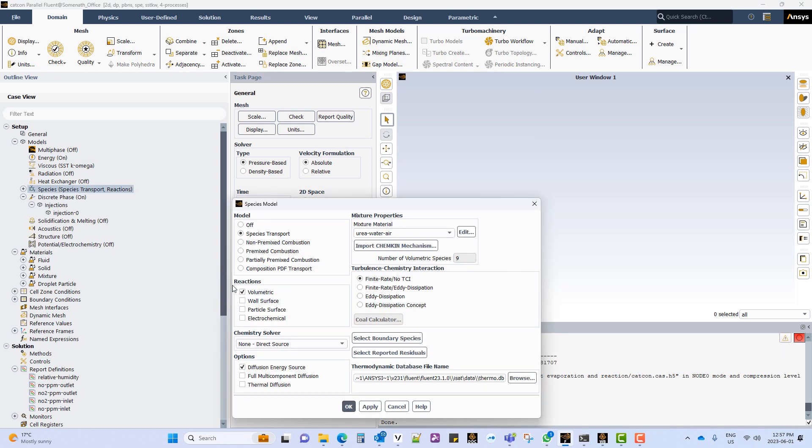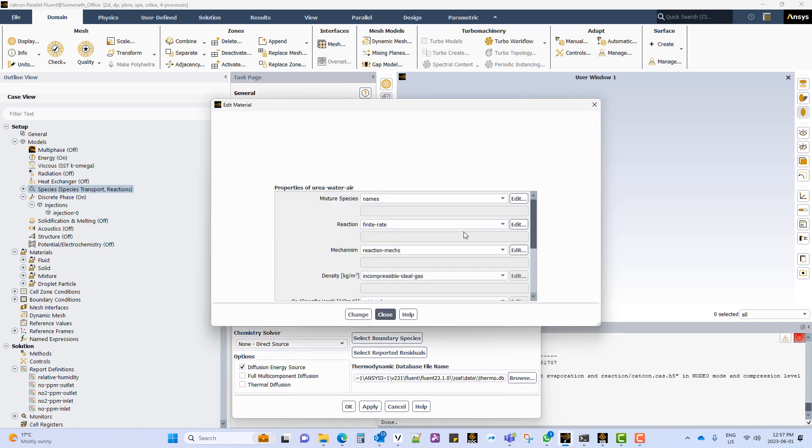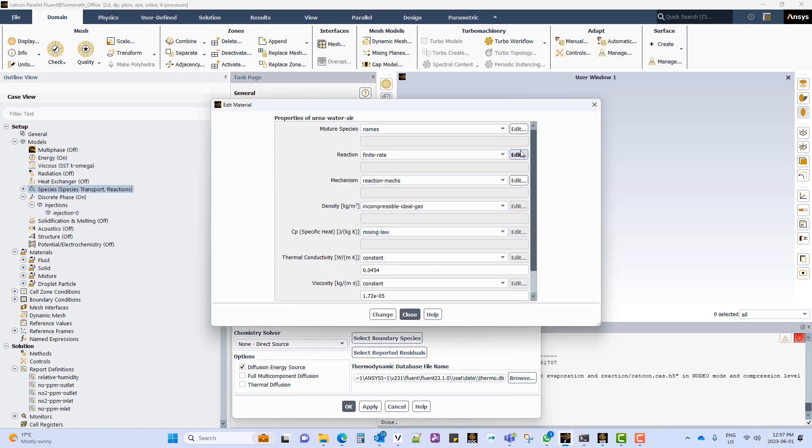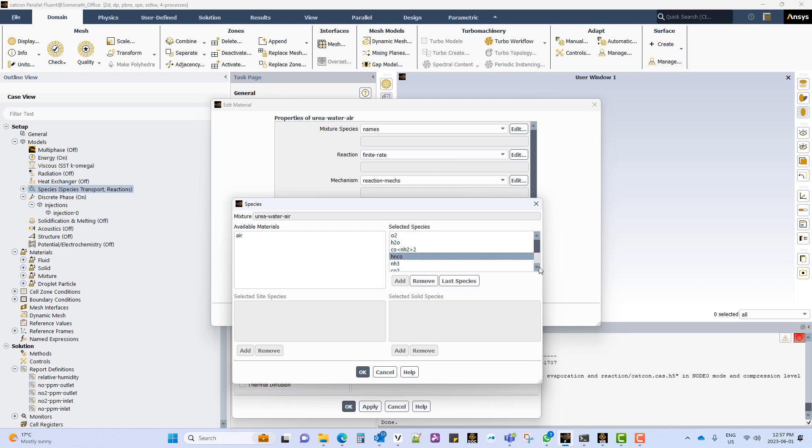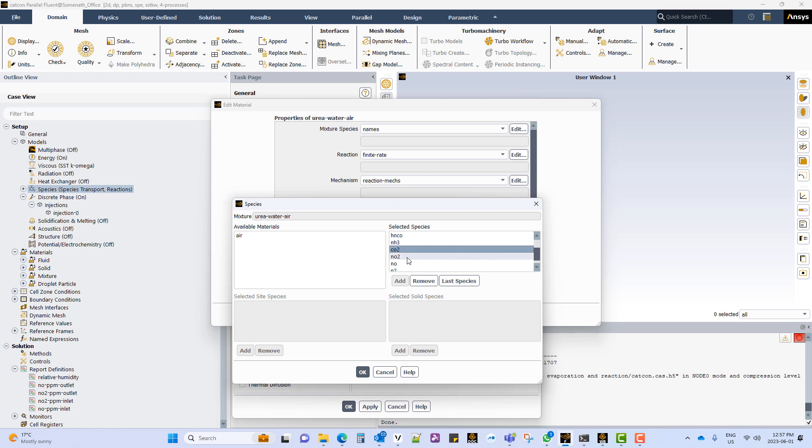Activate the species transport model and activate volumetric reactions. Select the appropriate mixture. In this case we have selected the urea water air default mixture. It contains urea, ammonia, carbon dioxide, NOx and nitrogen in the mixture.